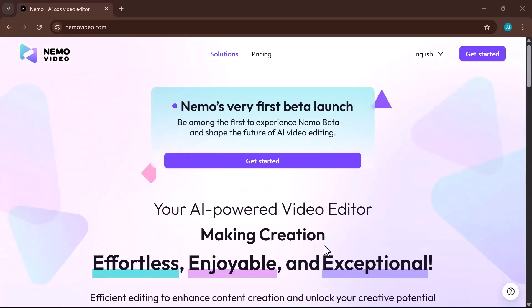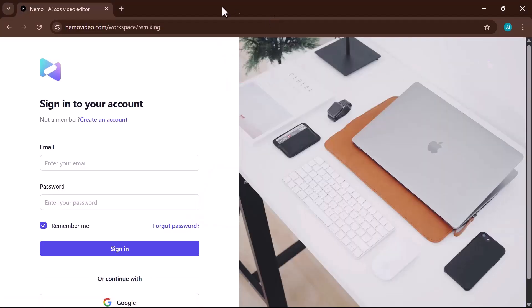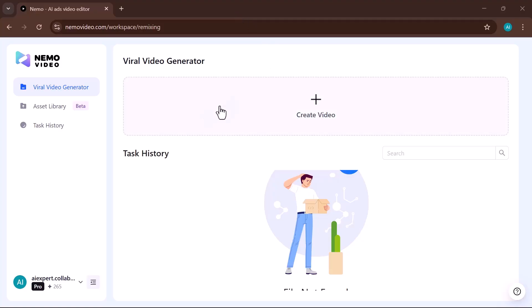First, click on Get Started and log in to your account. Once you log in, you'll be greeted with an interface like this, where all the main tools and features are neatly displayed and ready to use.